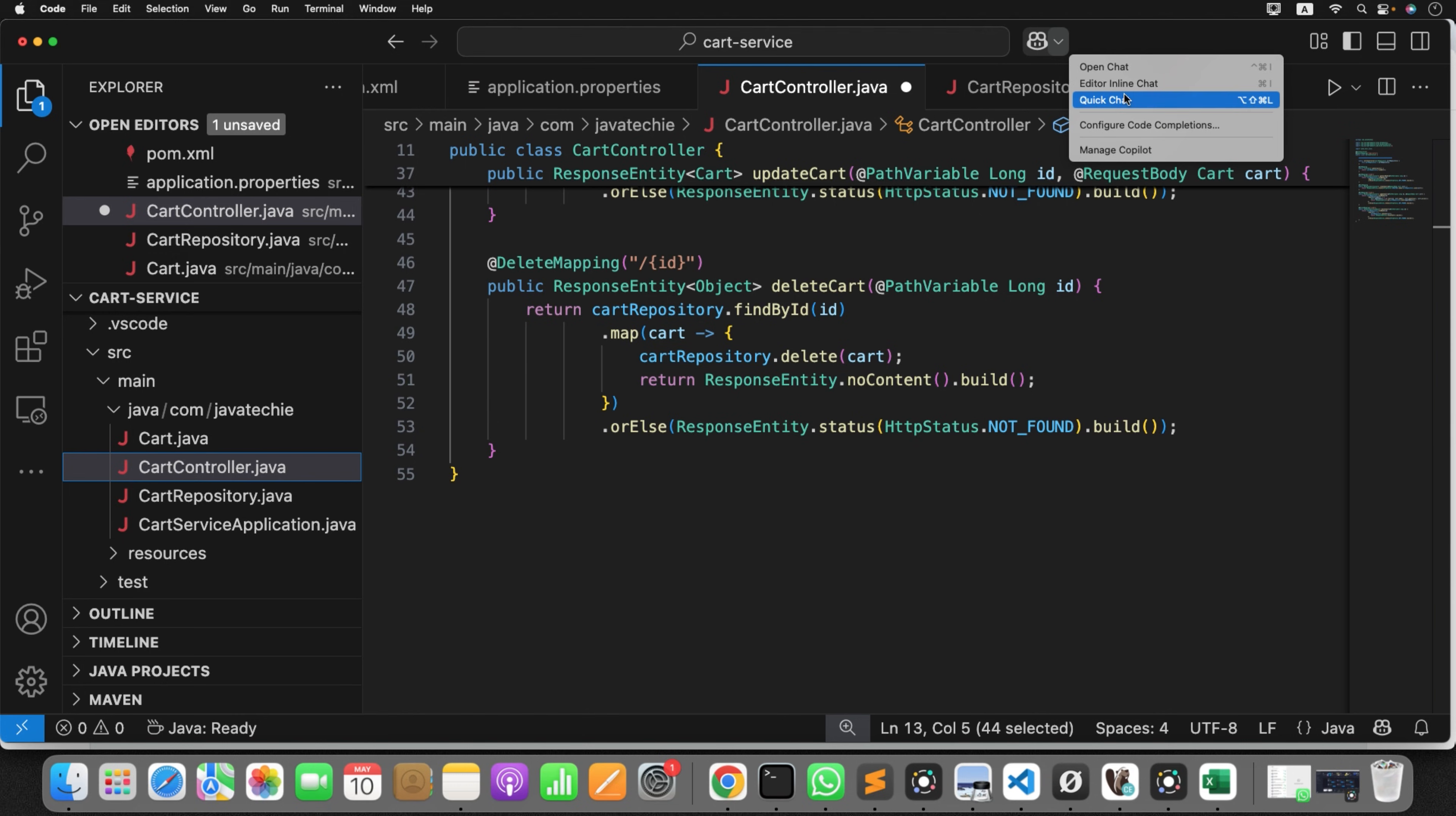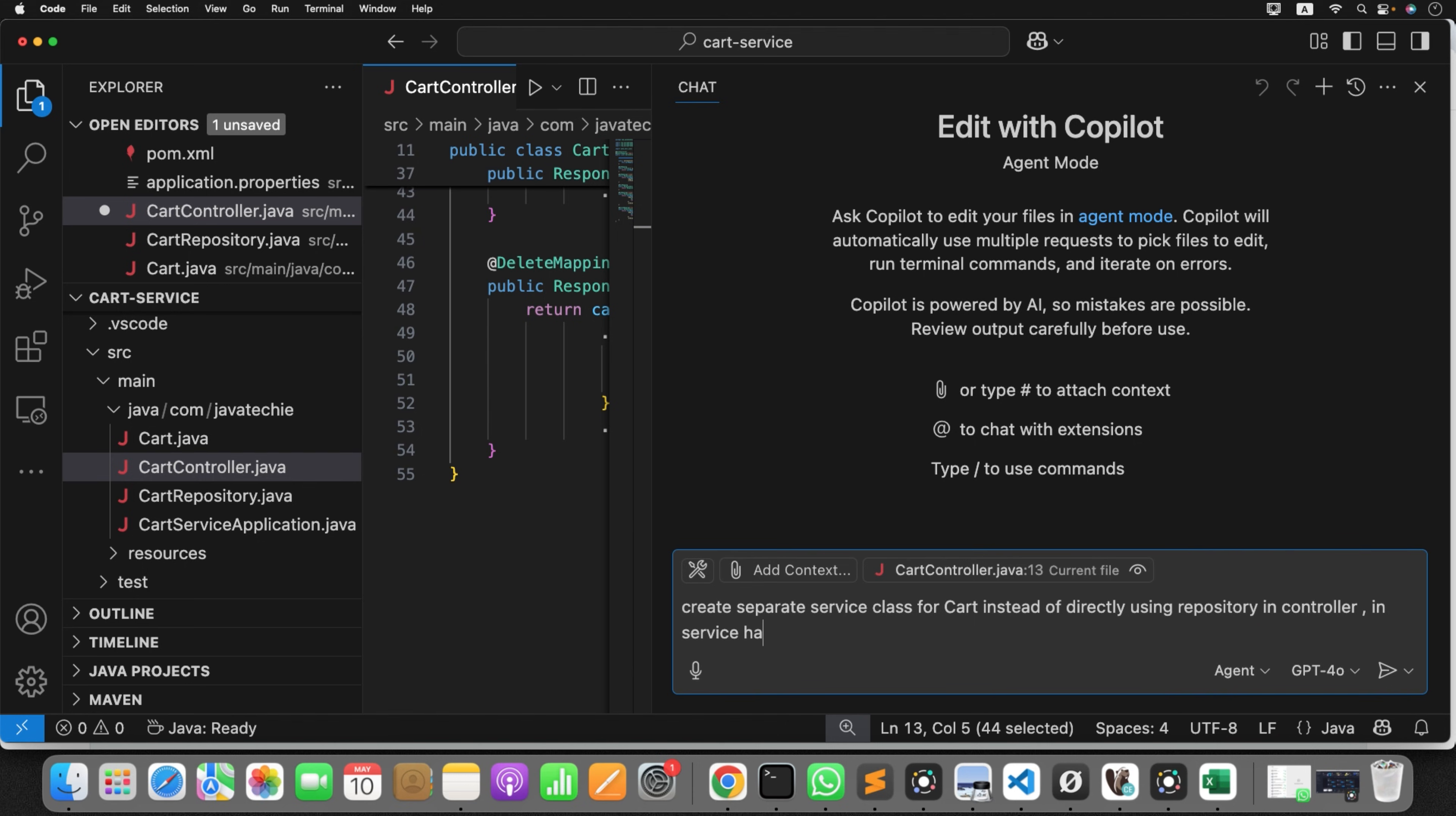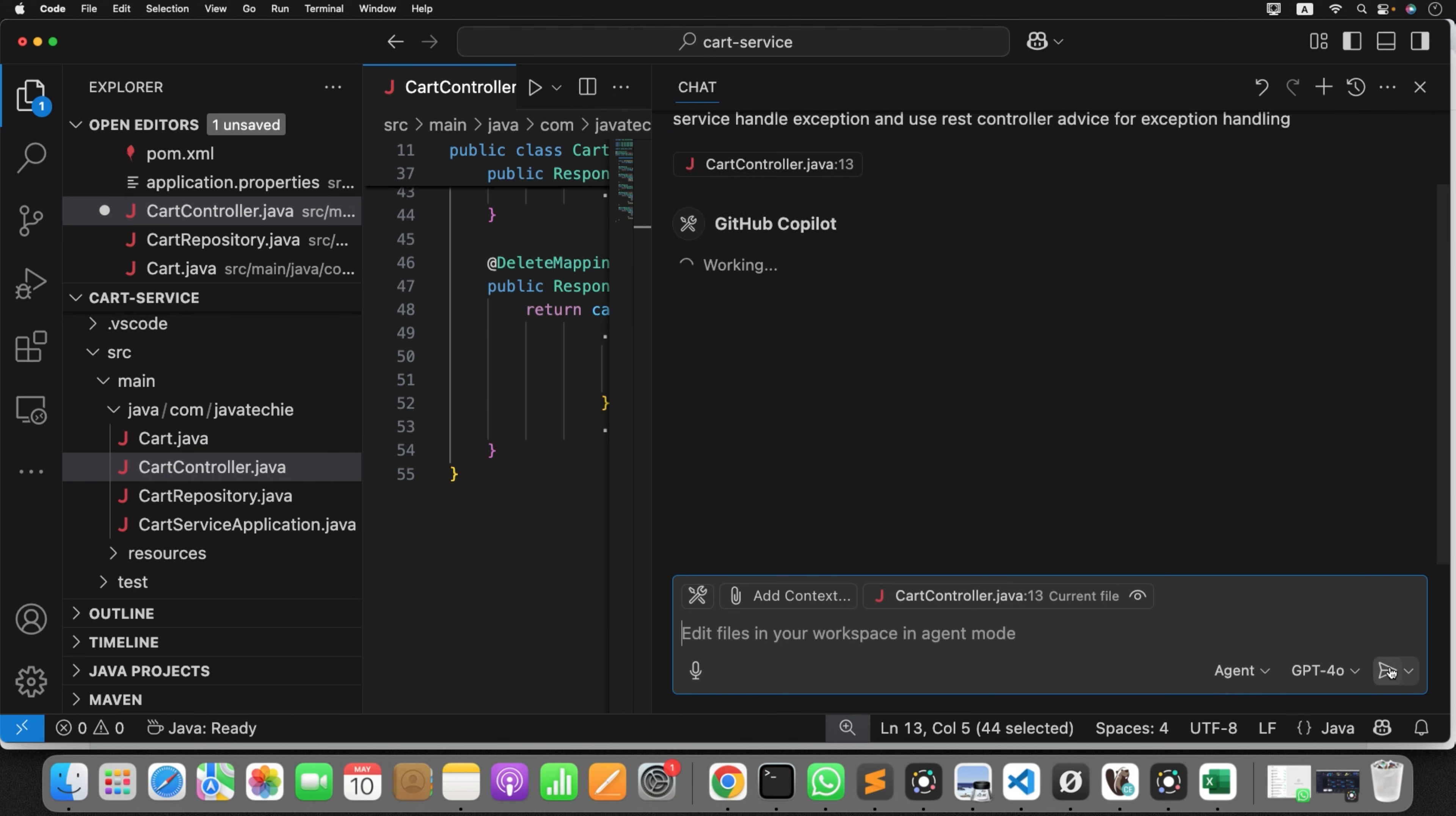So I just typed what comes to my mind, but you can format the prompt correctly. Create separate service class for cart instead of directly using repository in controller. In service, handle exception and use RestControllerAdvice for exception only. You can make it better, guys. That's not an issue. Ask him to do it again.